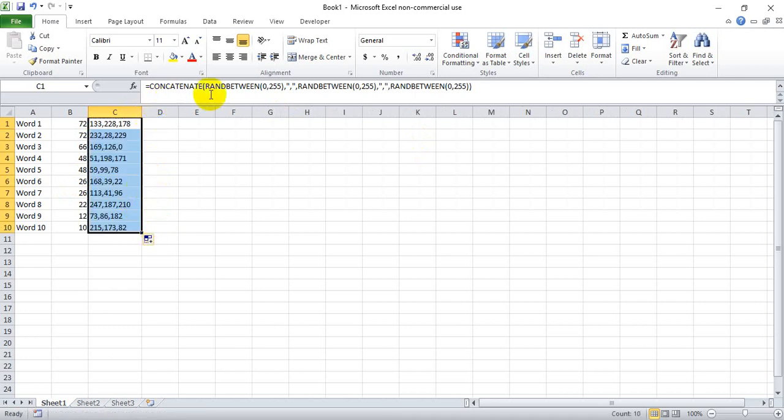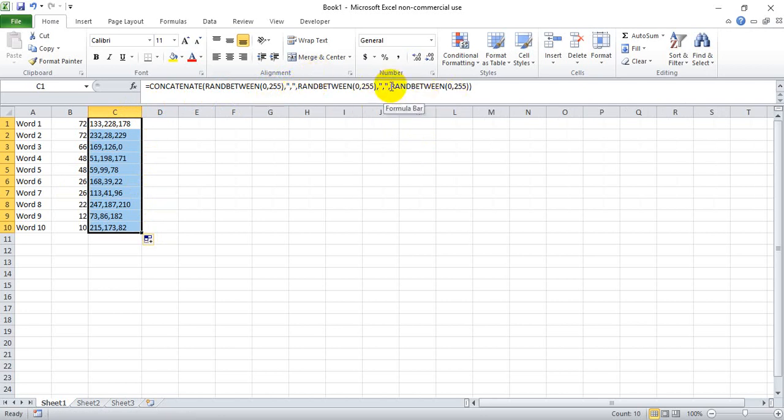So if you get that error, same error message as me, just make sure that you have the same comma scheme, close parentheses on your RGB or your RANDBETWEEN function, open quote, comma, close quote, comma, RANDBETWEEN again. And then you're going to have to do that same thing between the third RANDBETWEEN function.